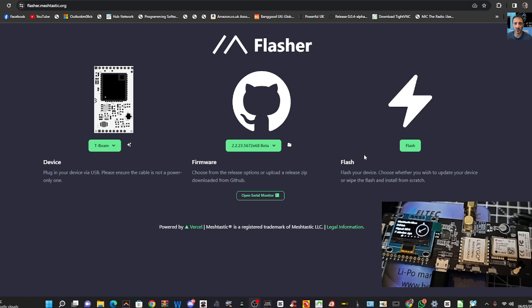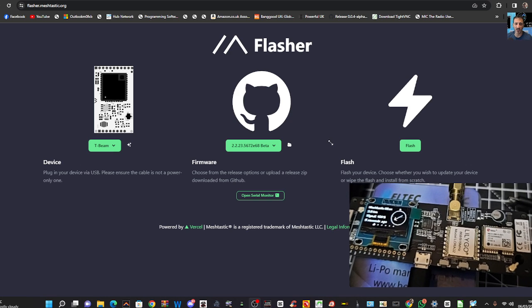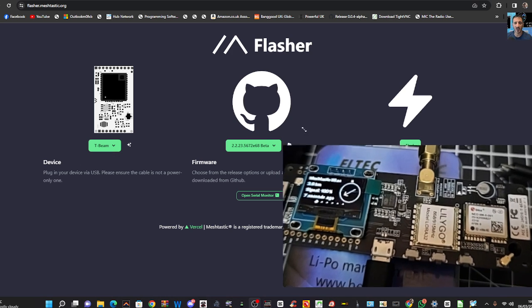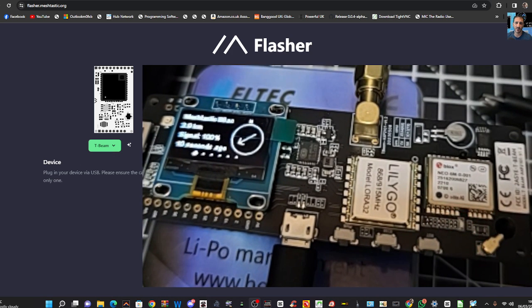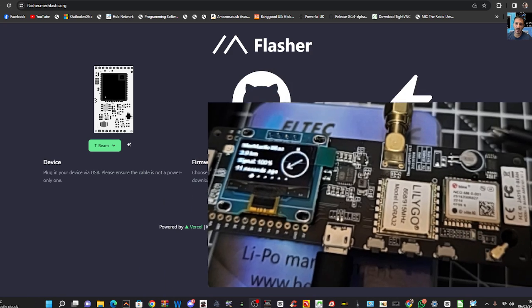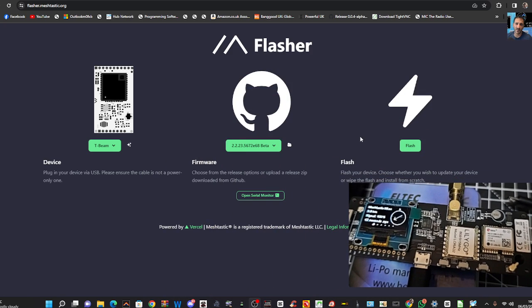MeshTastic have provided this software called flasher.meshtastic.org, or let's call it a tool for easily flashing your device. So you connect it via USB cable at the bottom there, and to your PC.